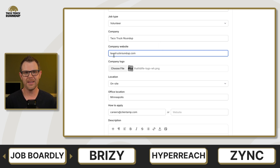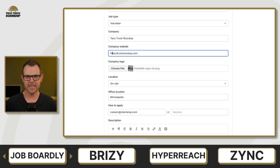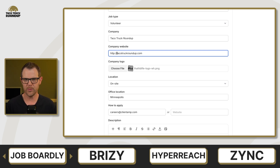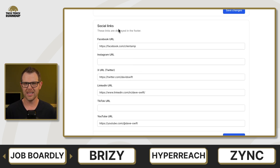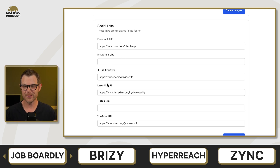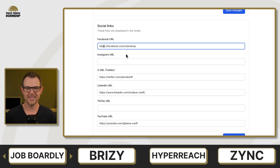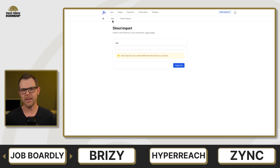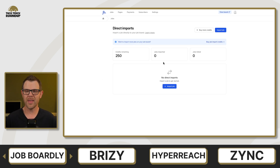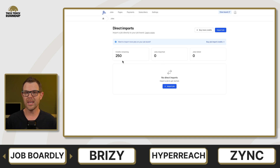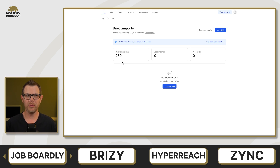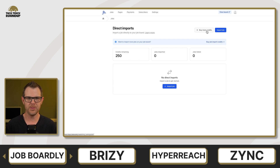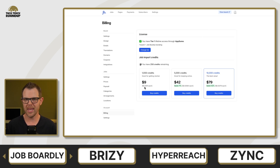The only real downsides to Jobboardly are a few minor URL handling issues — for example, they require you to type HTTPS before a URL when creating links on the site, which I found personally annoying. I also had an issue where it would tell me a Facebook link was invalid simply because I typed HTTP instead of HTTPS. Additionally, you get a limit on how many jobs you can import. The platform is a lifetime deal, but you only get 250 credits for importing jobs regardless of what plan you buy on AppSumo. And if a job import fails, it will still cost a credit. So you'll likely need to purchase more credits if importing is important to you.